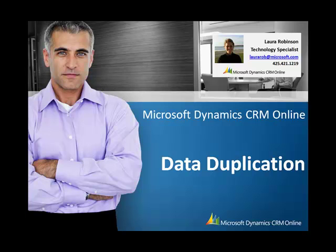Data quality is a concern of all CRM system administrators and CRM users. After all, the quality of a system depends on the data contained in it.